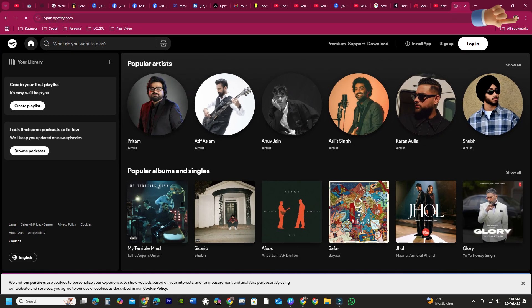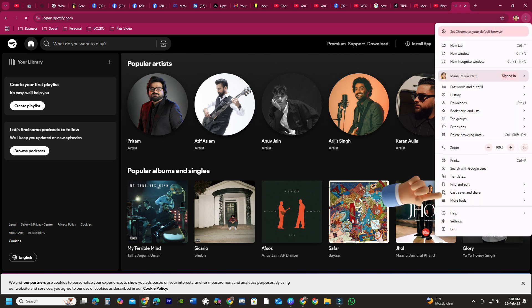Click the three-dot menu in the top right corner of the Chrome window. Go to Cast, Save and Share.